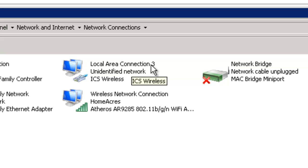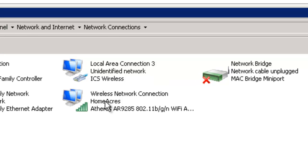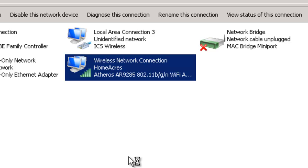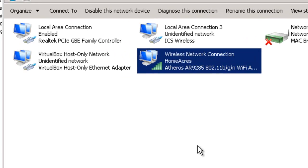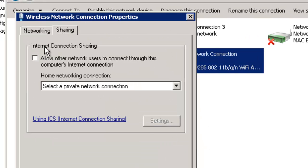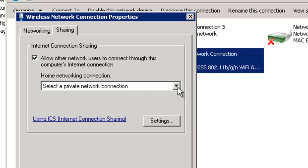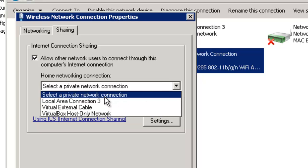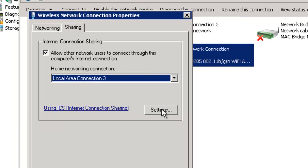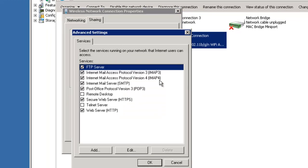Local area connection 3, identified as virtual network or ICS wireless. We go to wireless network connection, right-click, properties, click on sharing. Allow other network users to connect through this computer's network, and then local area connection 3, which is the one that says ICS wireless. And then we go to settings.